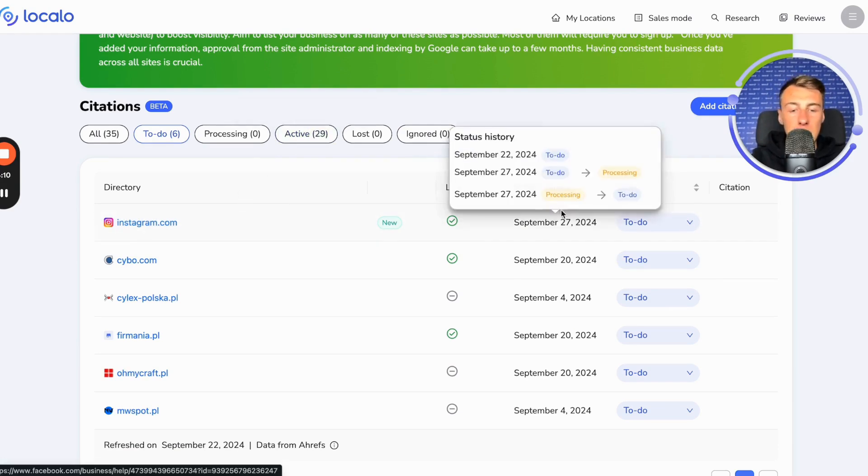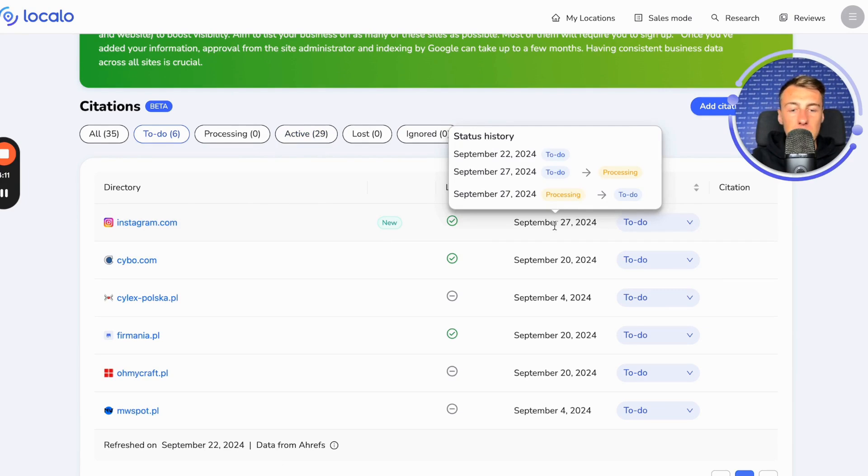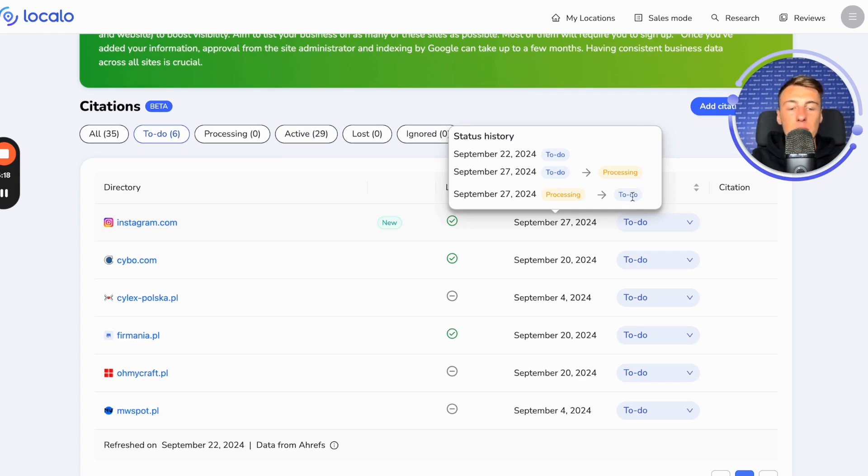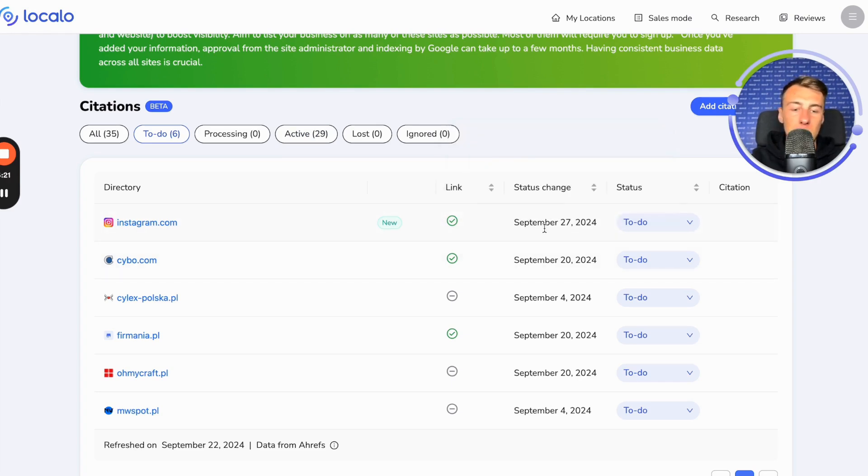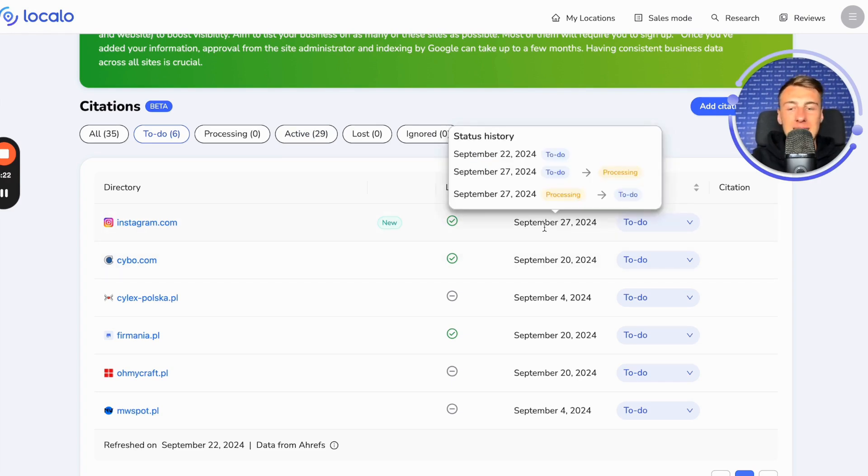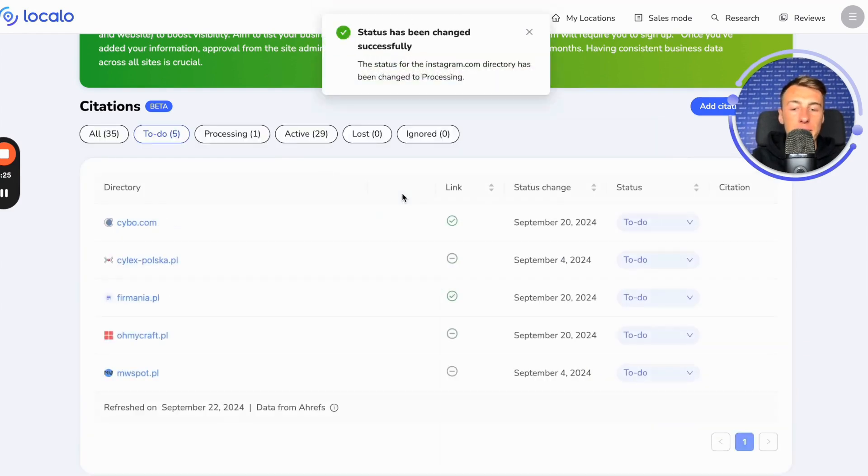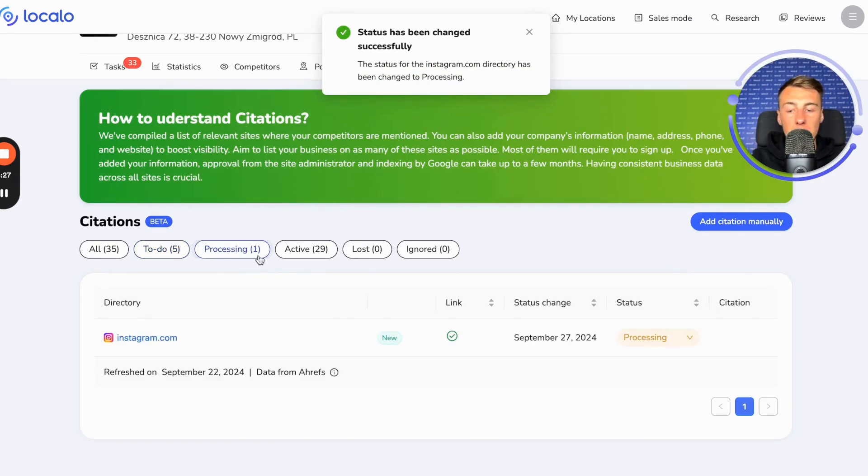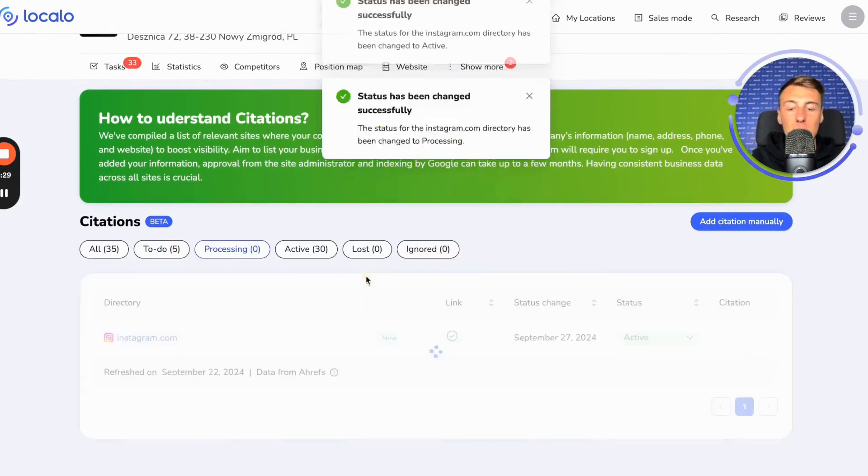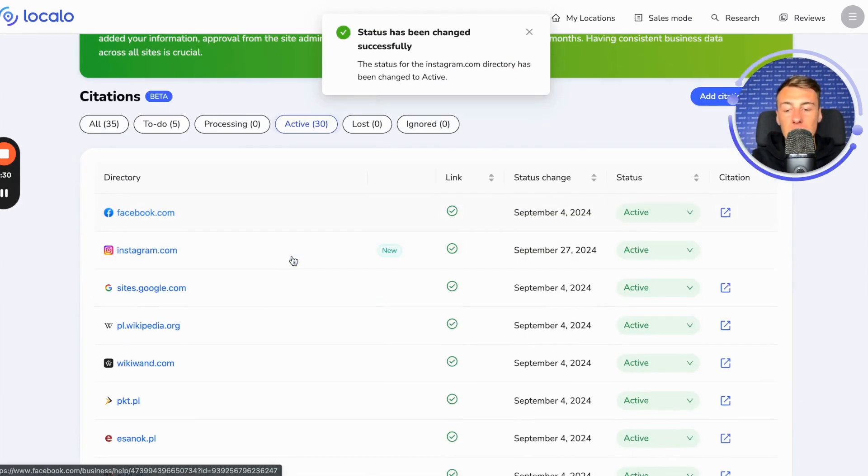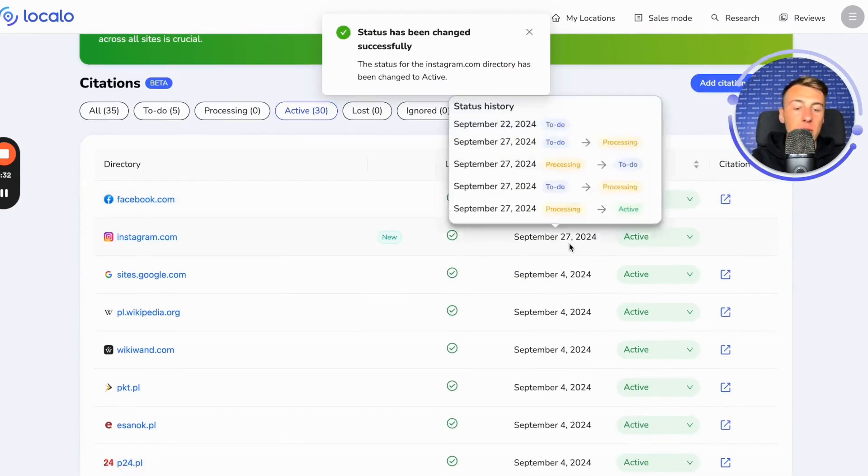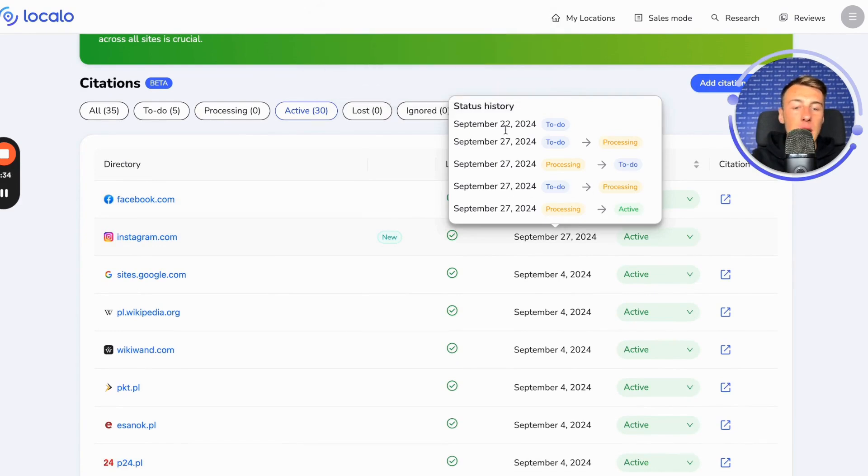And here we have the status history, and we can see that there was a to-do status here. I completed it here, and then I moved it back to to-do here. Since I wanted to show you how these statuses appear, when we move to it's done, and here I will also automatically move it to active so we can see the entire history of what happened with the listing of our company in this specific directory.